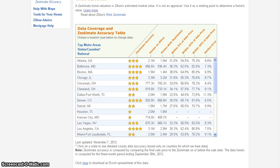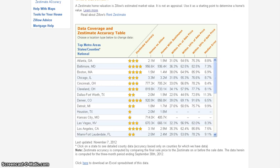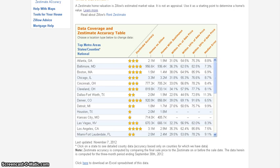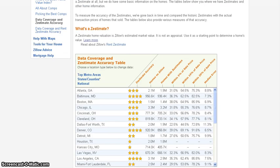So I live in Shelby County, Alabama, and I cover Shelby and Jefferson County, Alabama. So I just wanted to give those as examples and show you the level of accuracy of Zillow in these areas.